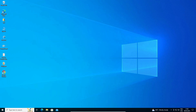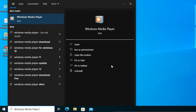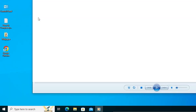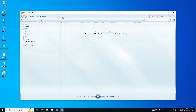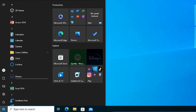First of all, we check our Windows Media Player is working or not. Just go to Start, type 'Windows Media Player', and click on it. Here is our Windows Media Player and it is working fine. Now we close it and we are going to disable it.